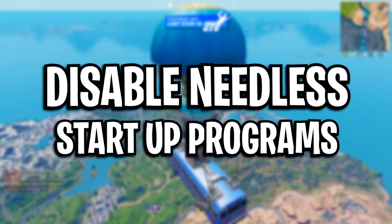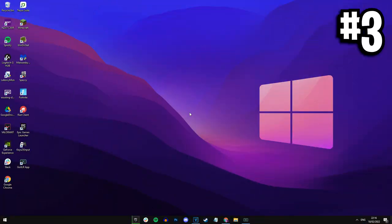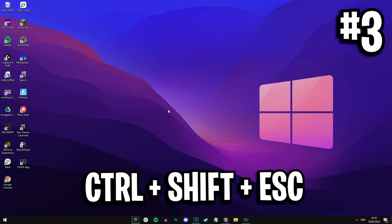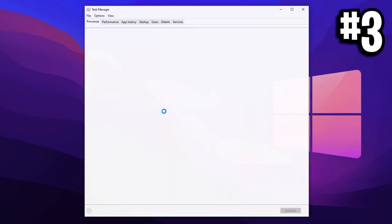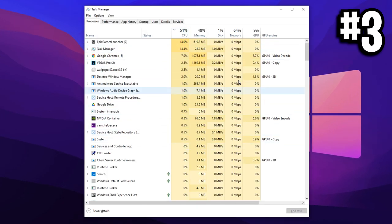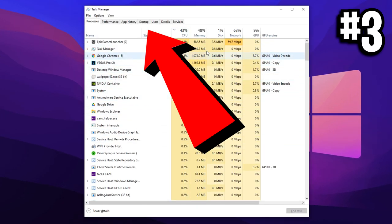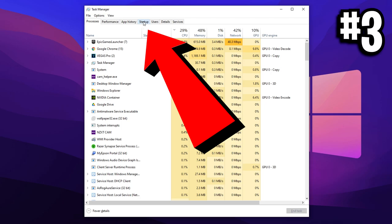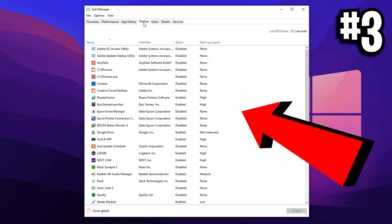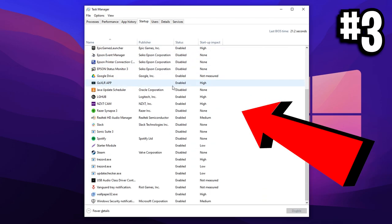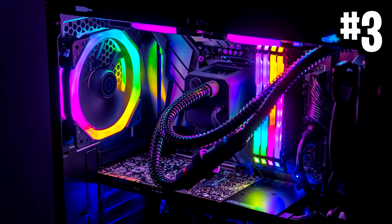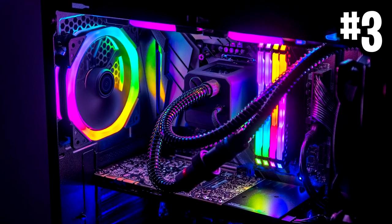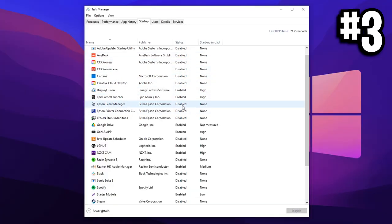Disabling startup programs in Windows. To do this, head over to your desktop and press the following keys at the same time. That's control shift and escape. And boom, this should open up your task manager at the top bar right there. Make sure to click on startup. And right here is all the programs that actually load up straight away. Whenever you log in or actually turn on your PC, you'll see exactly which ones do this with the status.